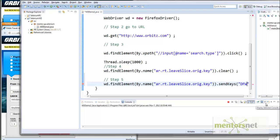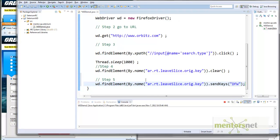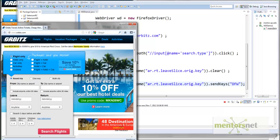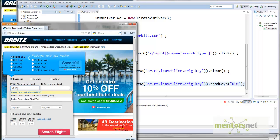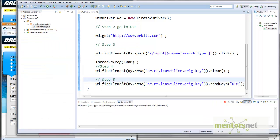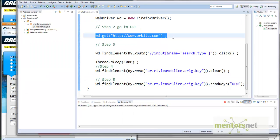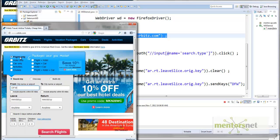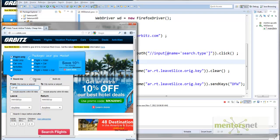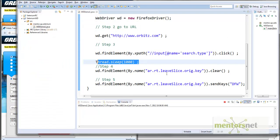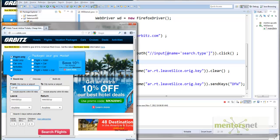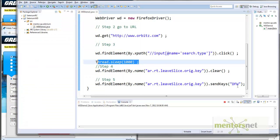Step 5 is to send keys — we call 'sendKeys("DFW")'. Running this now puts DFW in the From field. So reviewing what we've done: open Firefox, go to the website, find the element, click 'Flights Only', sleep while the page refreshes, find the 'From' field, clear it, and then type DFW.